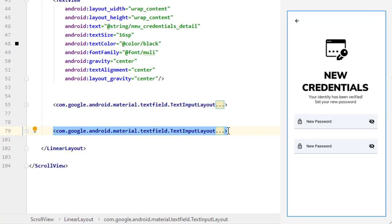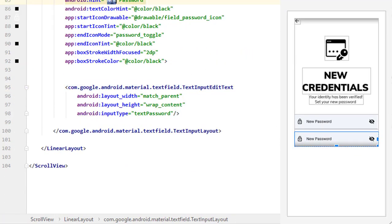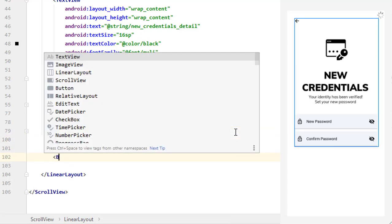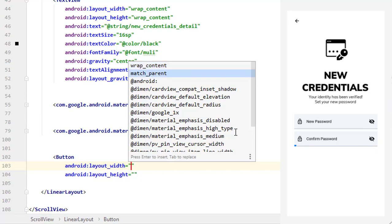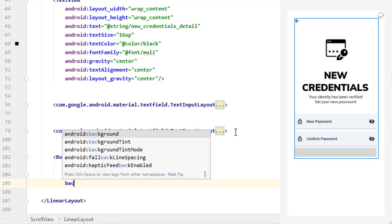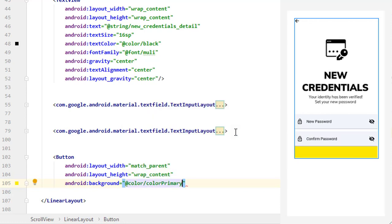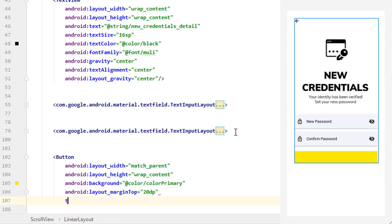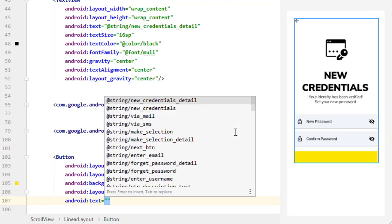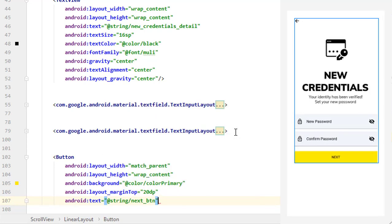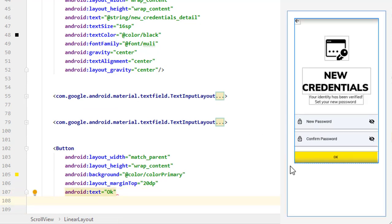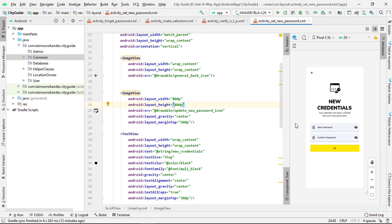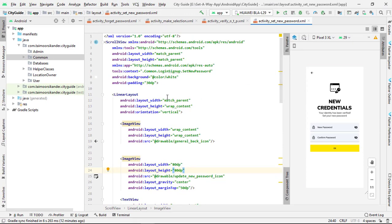Close this TextInputLayout and copy and paste it below for the second password field. The last thing to create is a button. Set it to match parent and wrap content, add a background of colorPrimary (the yellow color), add a margin top, and define its text as 'Next'. You can also change the font family and text color as needed. That's it for this screen.